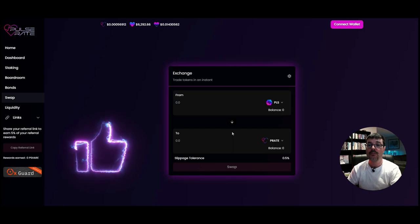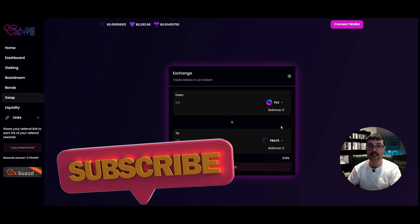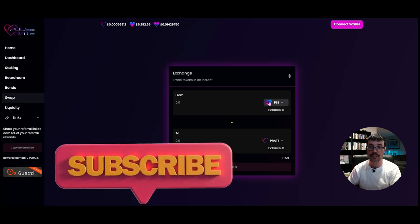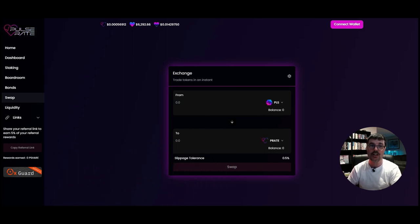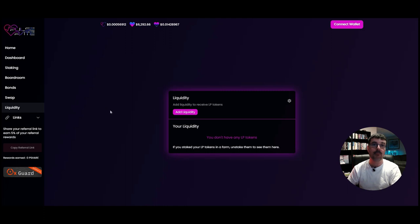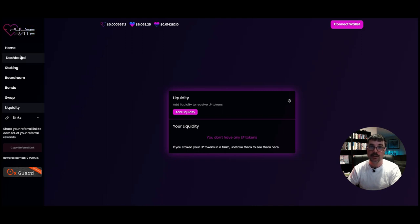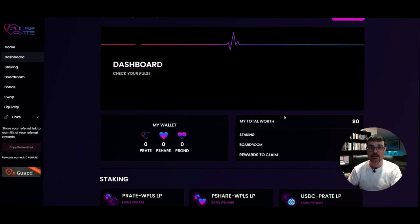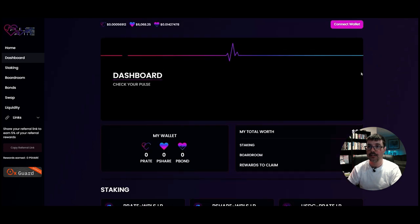You use the swap exchange on this protocol to swap for PLS or P-Rate, whatever you need. If you want liquidity, you click on Liquidity and add your liquidity there for the pairs. But I'll show you the pairs — let's first click on Dashboard and connect our wallet.